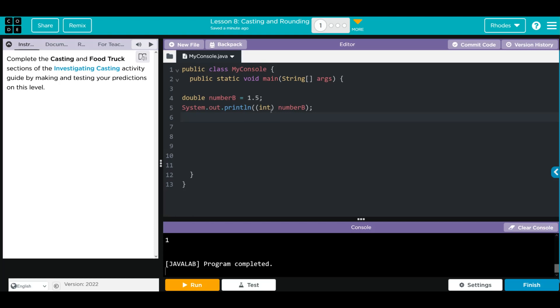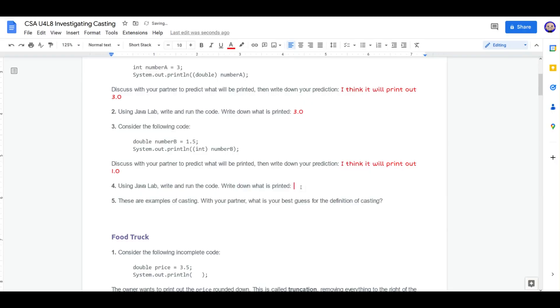So it looks like if we put our desired data type inside some parentheses in front of a variable, it'll change it into that data type. Let's head back to our worksheet. What was printed out? 1.